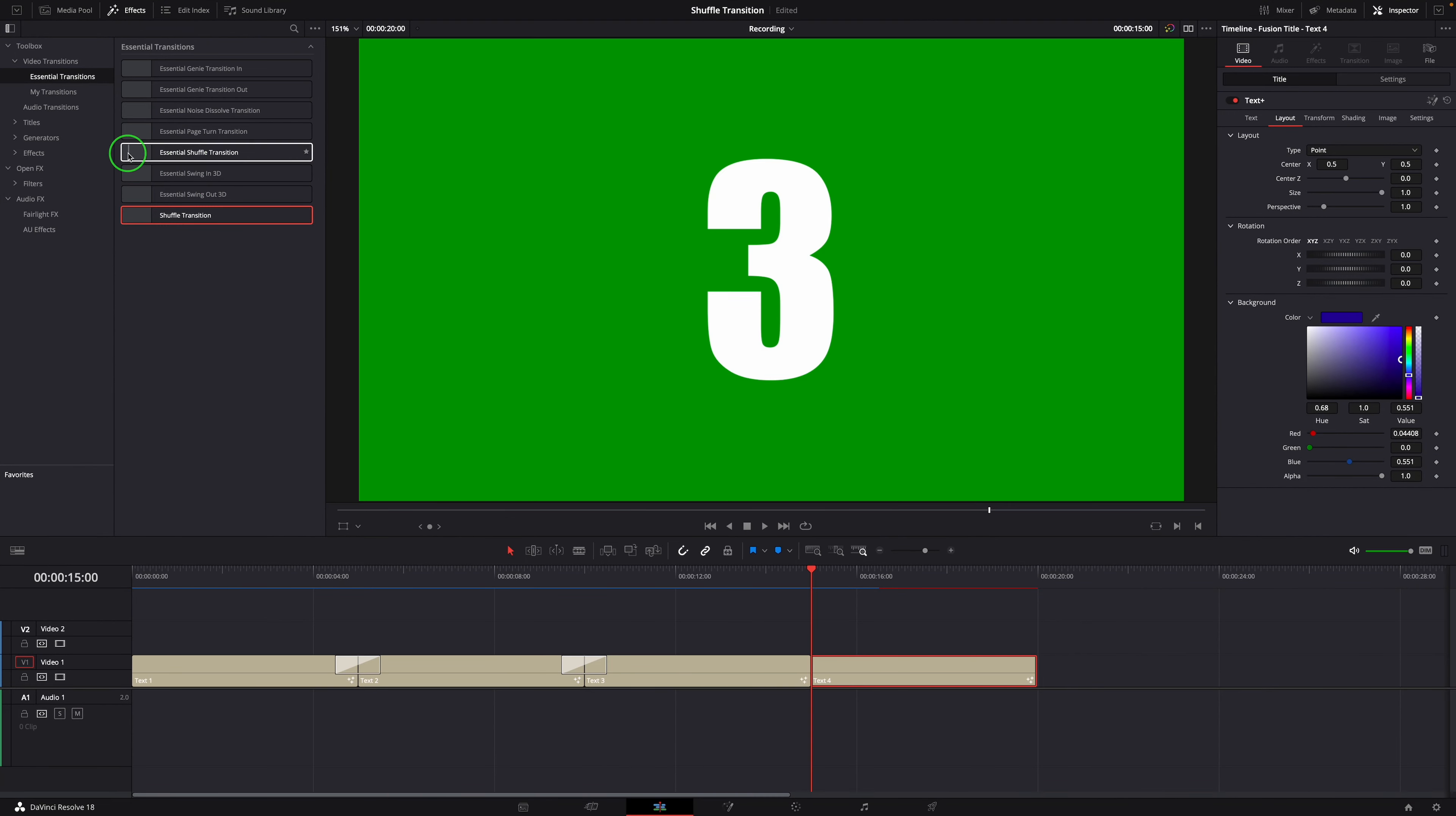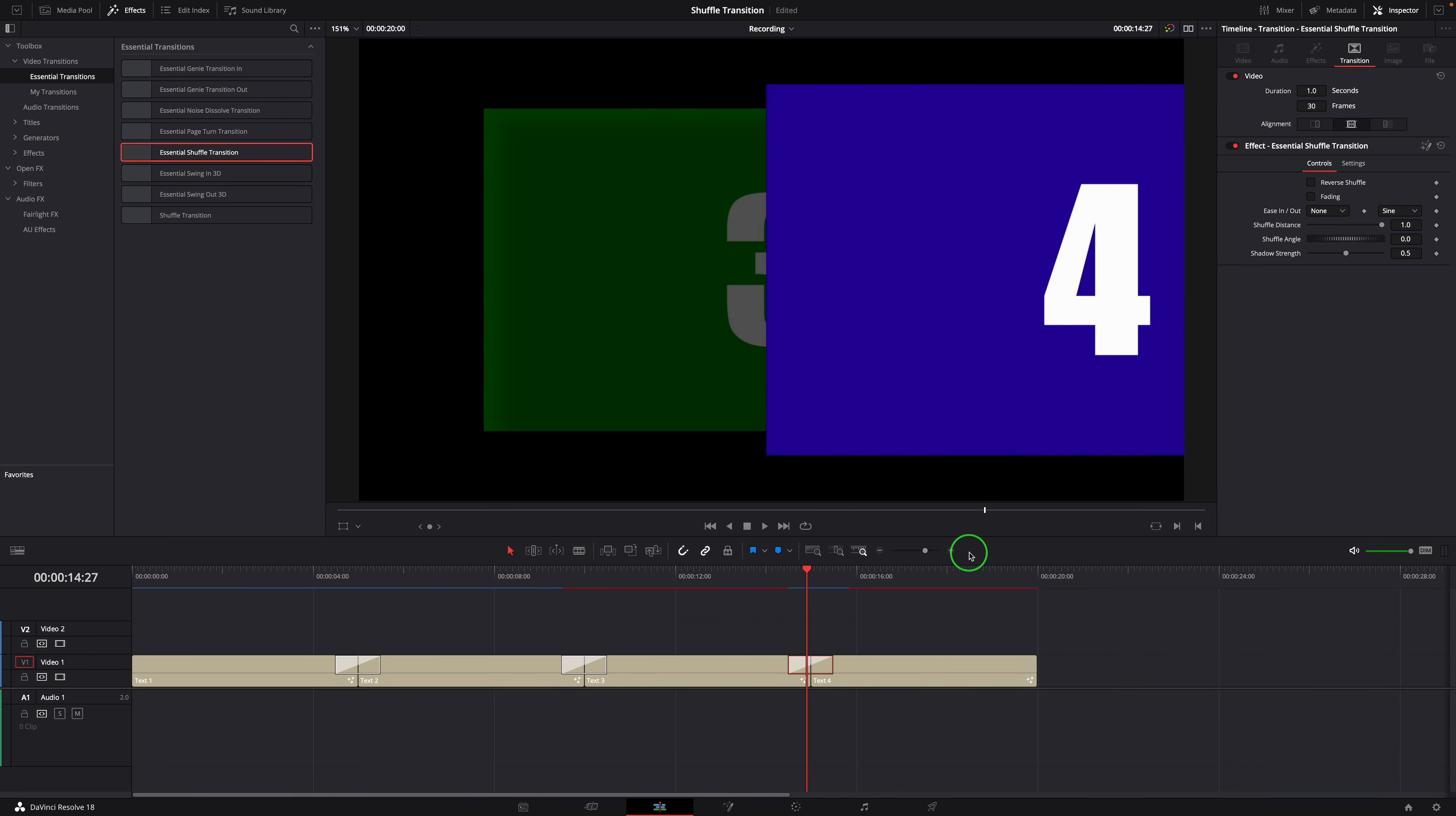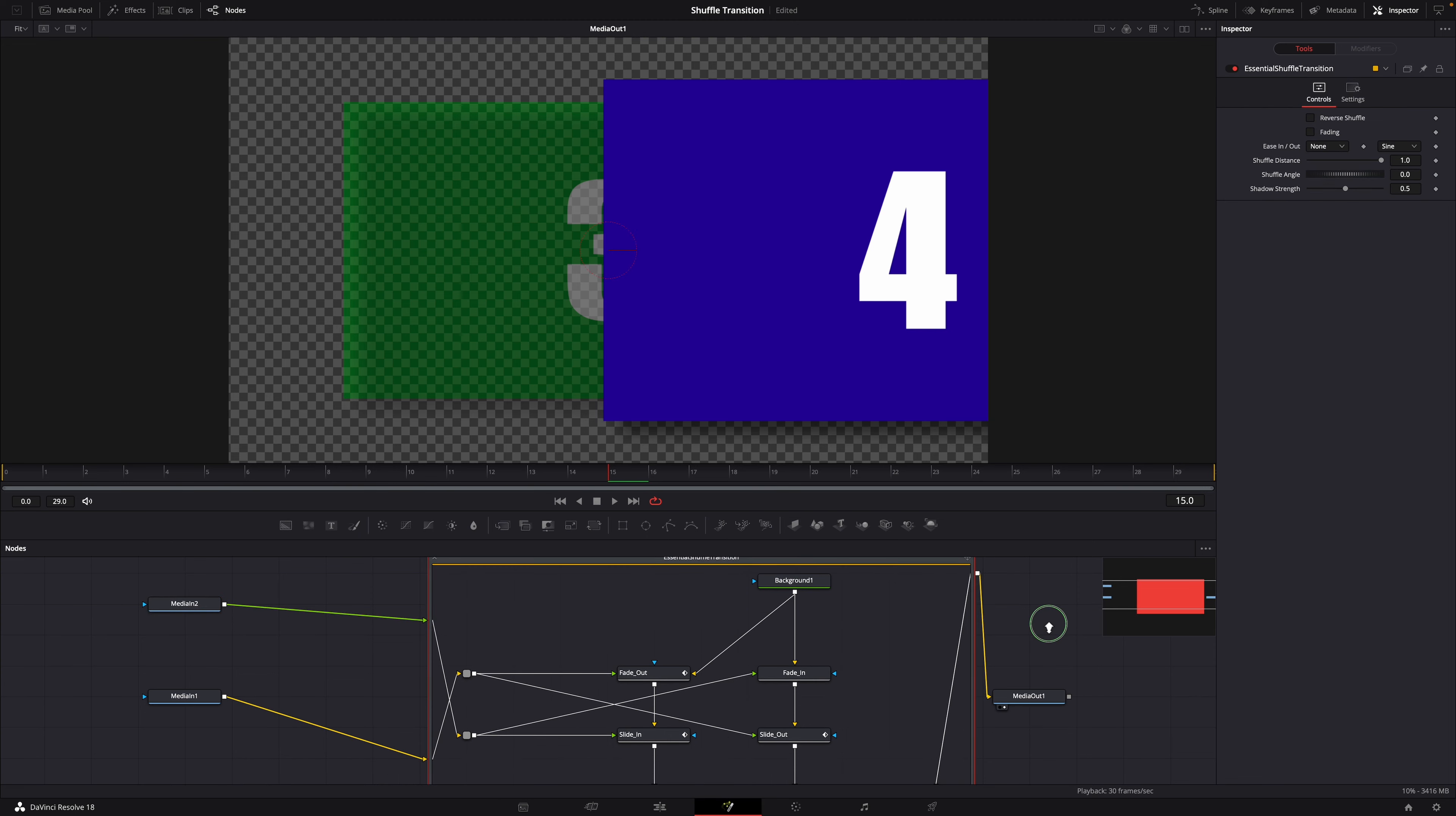As you see at the beginning, the download version of the essential shuffle transition template has more controls in the edit page inspector. You can open it in the fusion page, explore the node tree and see how it's done and add your own nodes to customize the transition further.